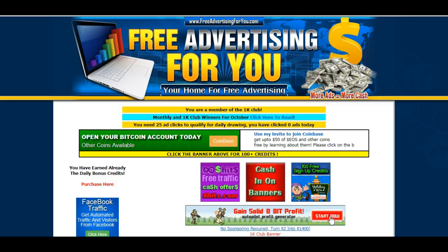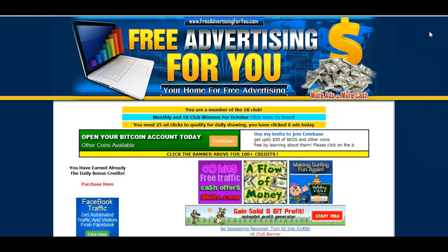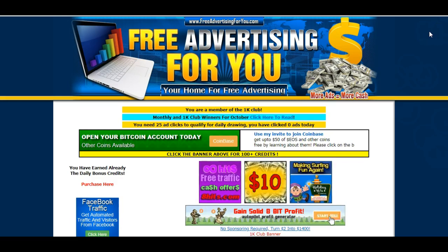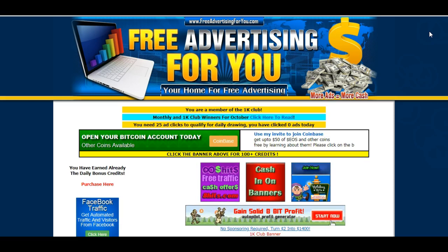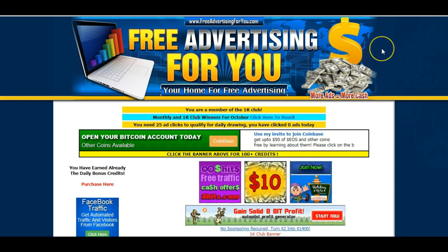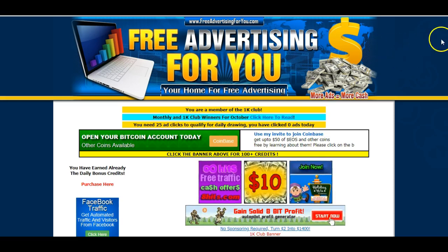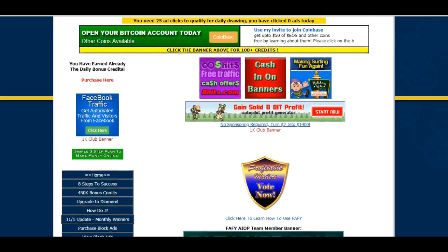First of all, if you don't have an account with Free Advertising For You yet and you want to use my referral link, I will have added it just below this video for you. Once you've registered — and it's completely free — the first thing I suggest you do is scroll down the first page.